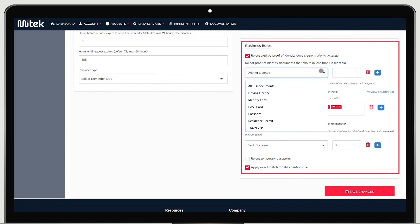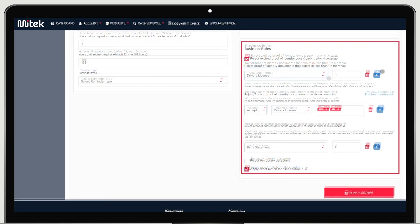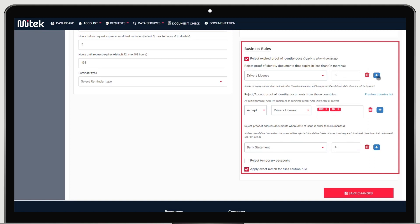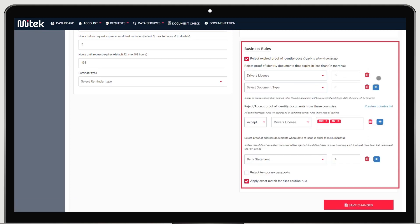It's also really easy for clients to build and set live compliance rules that determine acceptable document recency. Granular rules can be created and set by types of ID document, including the document expiration date.